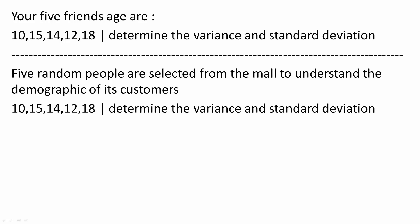In this video, we will use the TI-Inspire CxCas to calculate sample variance, sample standard deviation, population variance, and population standard deviation.